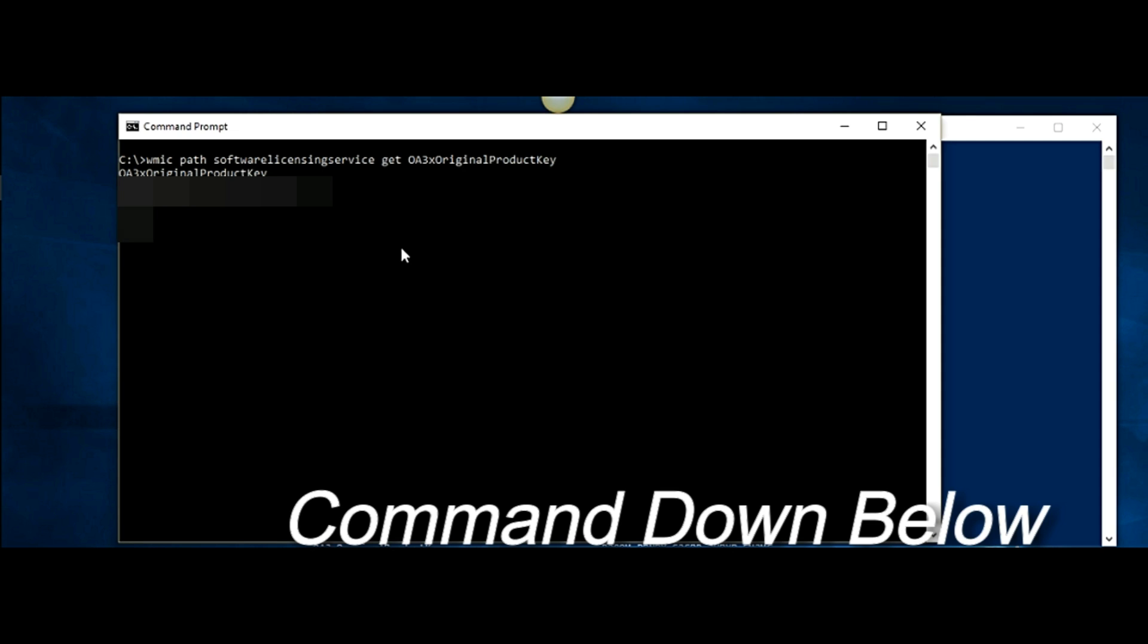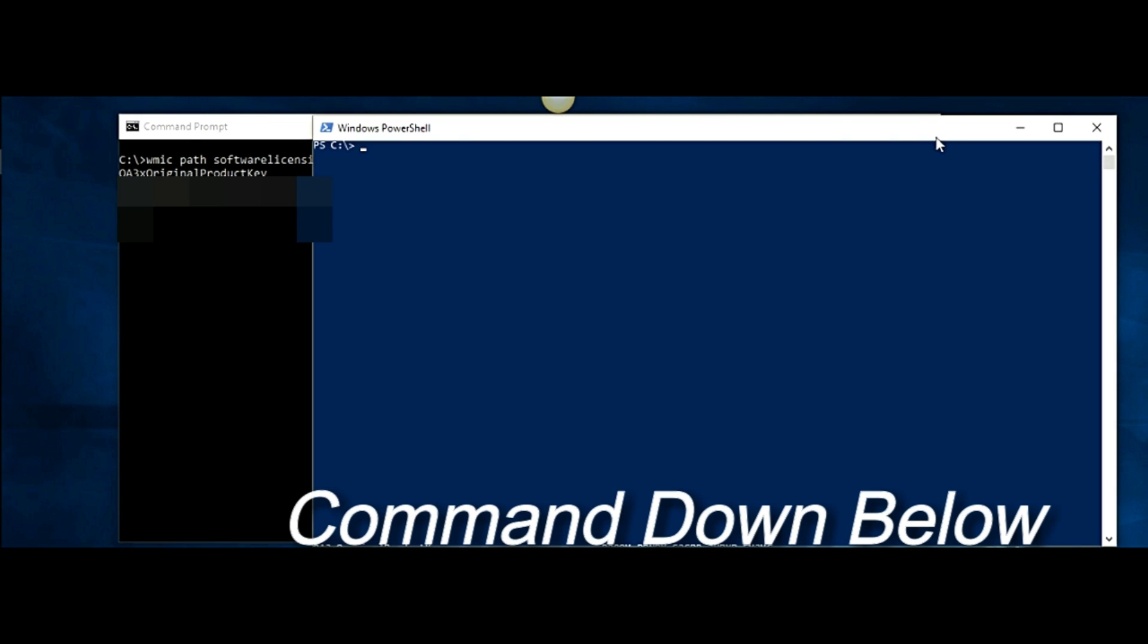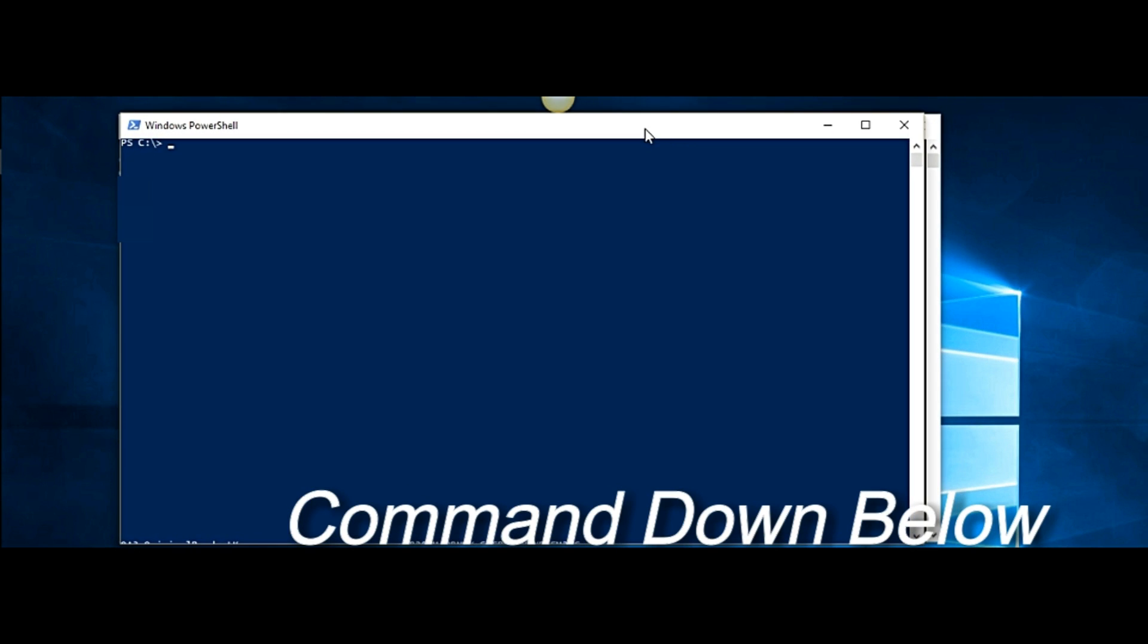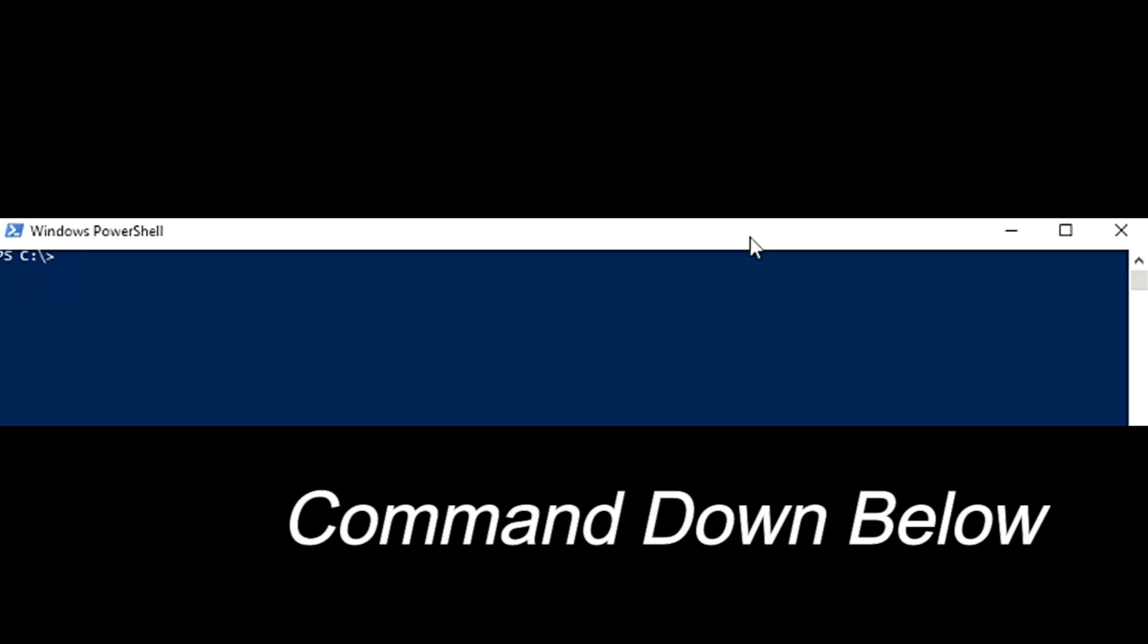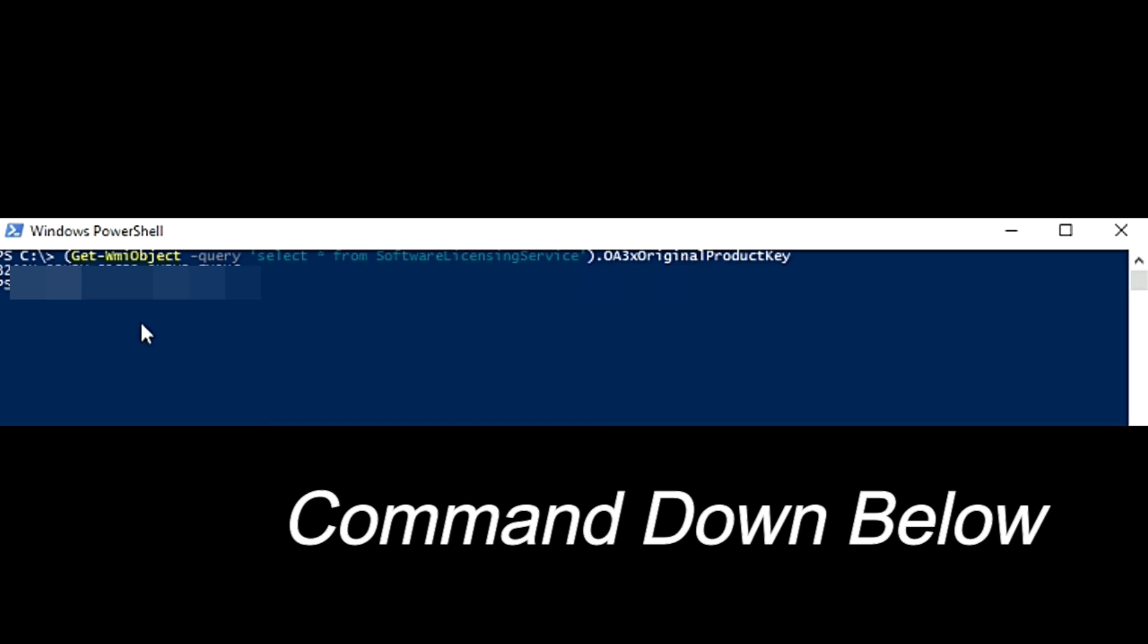Alright, so the second way to recover your product key would be to use PowerShell. And the command for that would be that right there and that will give you the original product key. You can see it down here.